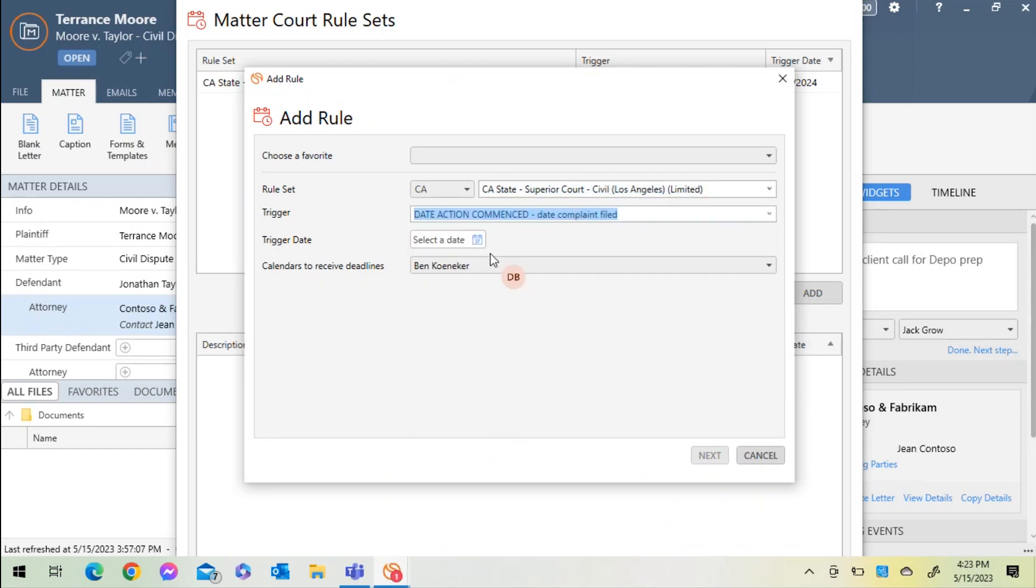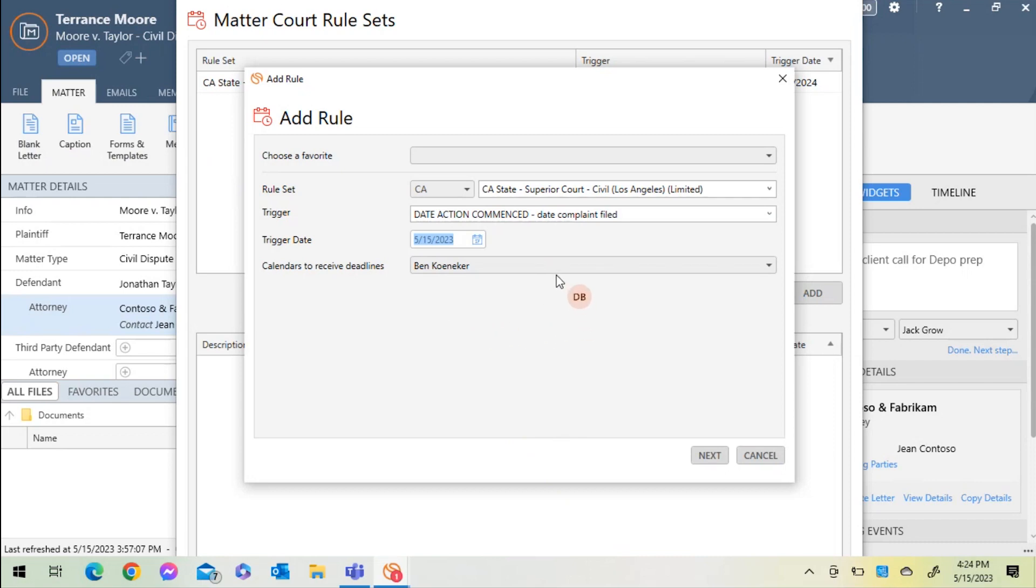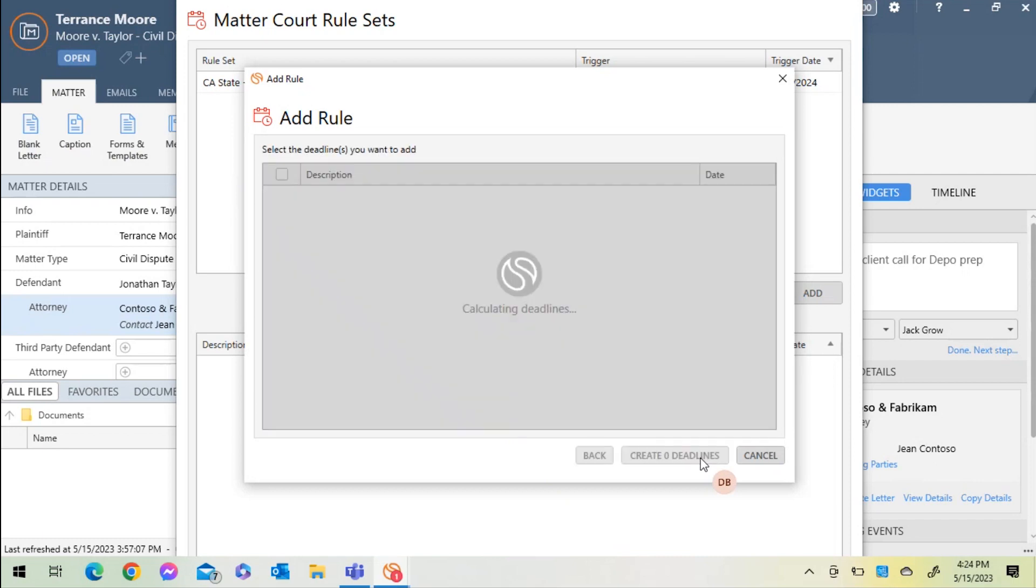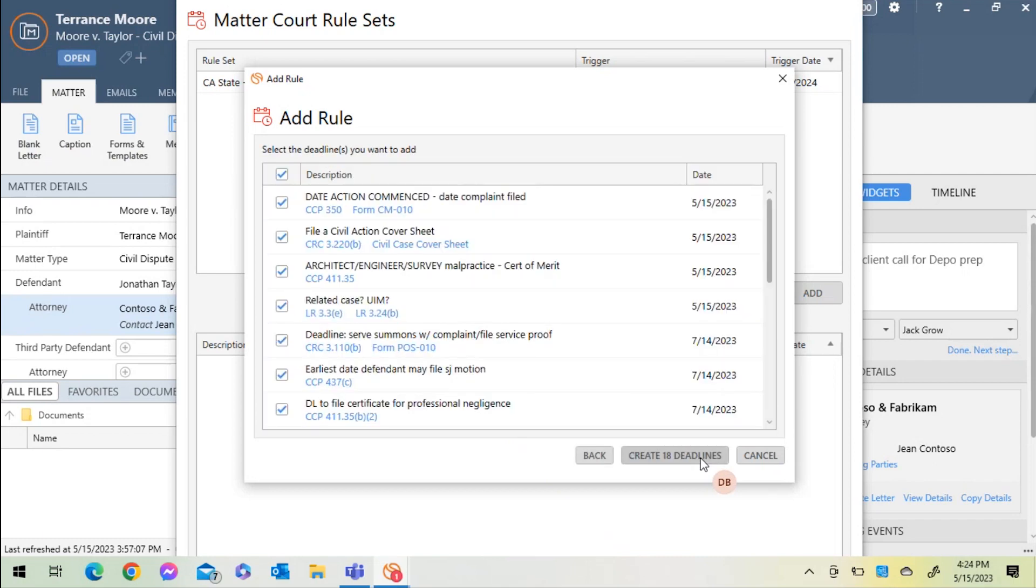I can select the calendar which I would like these events to be created and assigned to. I've created a separate Law Toolbox calendar to house these events. I'll select Next and wait just a moment for Law Toolbox to create the calendar event deadlines. I can review them and deselect any which I do not wish to appear on the calendar.